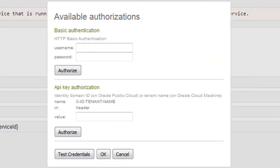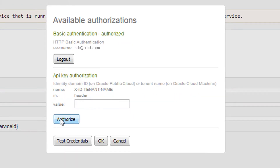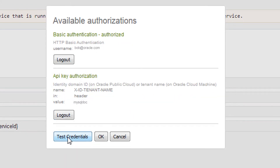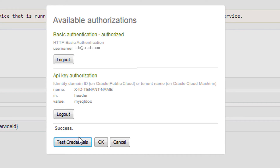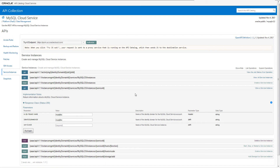For MySQL, you need to provide and authorize your username and password, and then provide and authorize your identity name. The catalog doesn't verify what you enter — it just stores the values for this session.